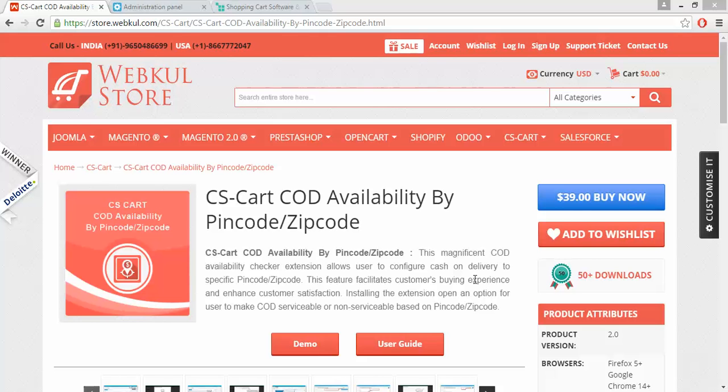Hello everyone, today we are going to know about CS Cart COD availability by PIN code or ZIP code. With the help of this addon, you can configure cash on delivery to specific postal addresses and the customer can easily check whether the COD option is available for their desired product or not.